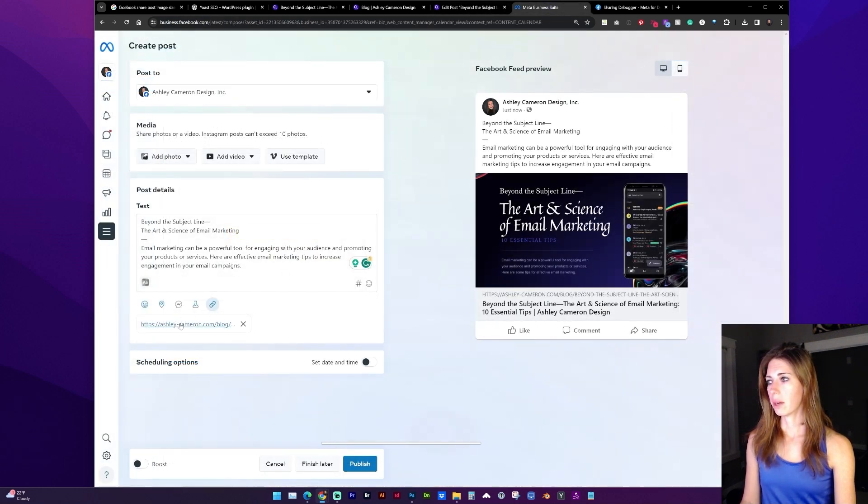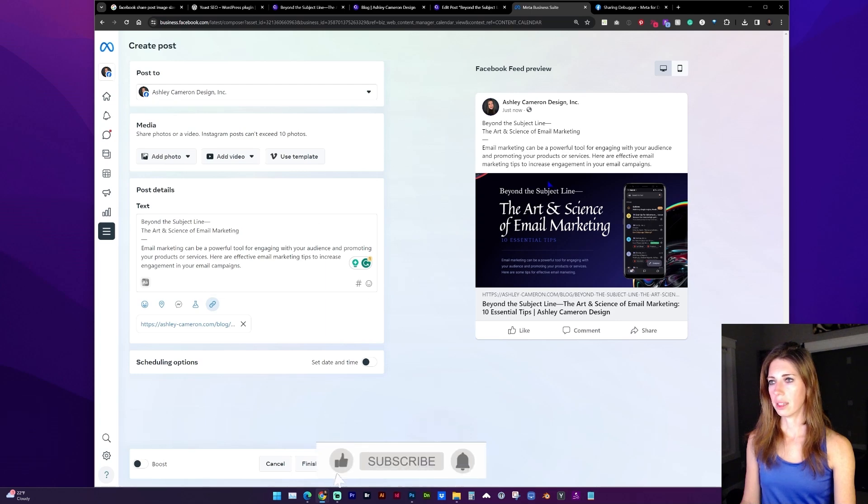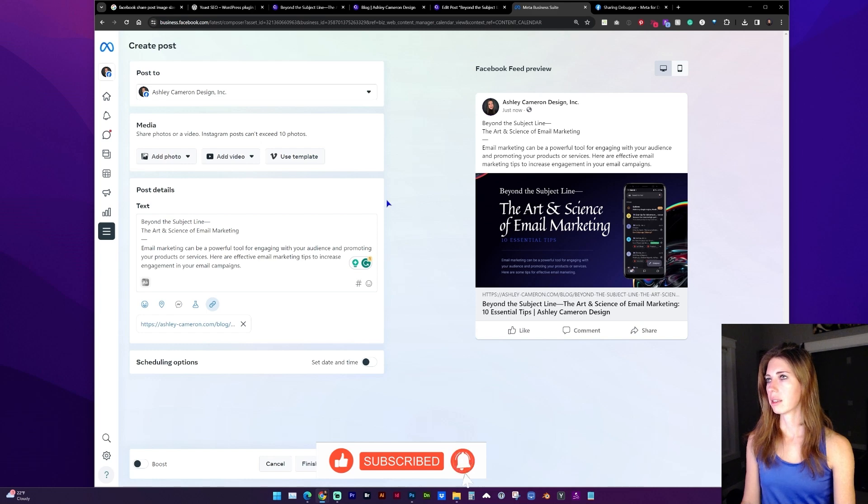So as I pasted the website link into the post, it's populated the social media image that will be shared.